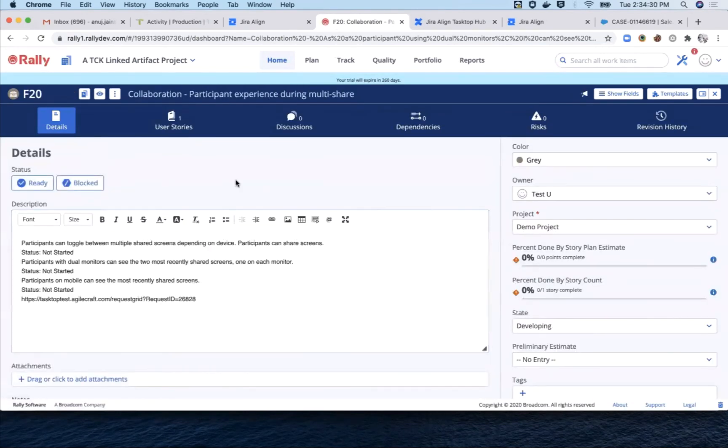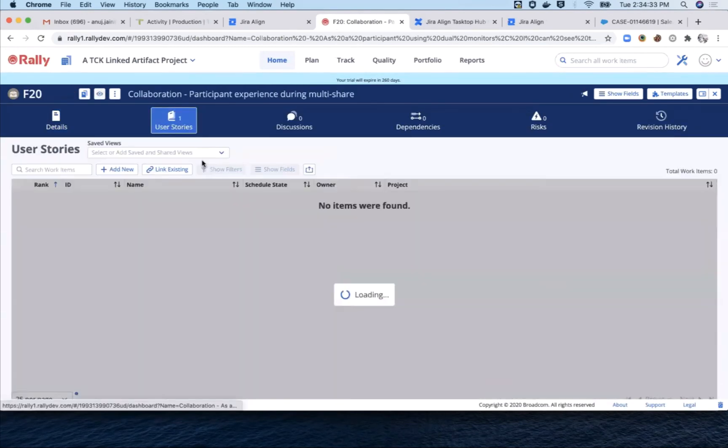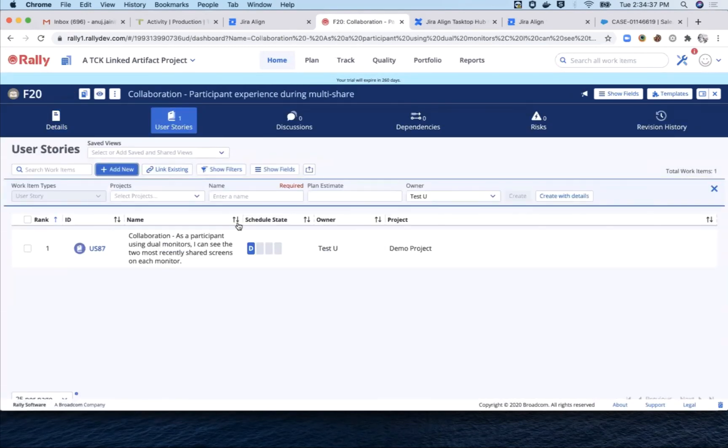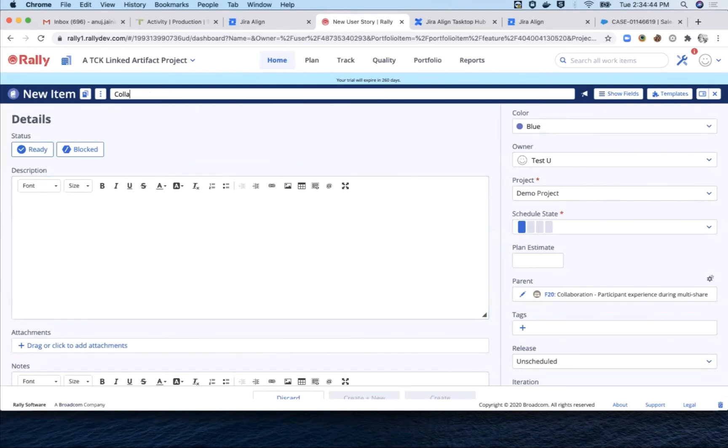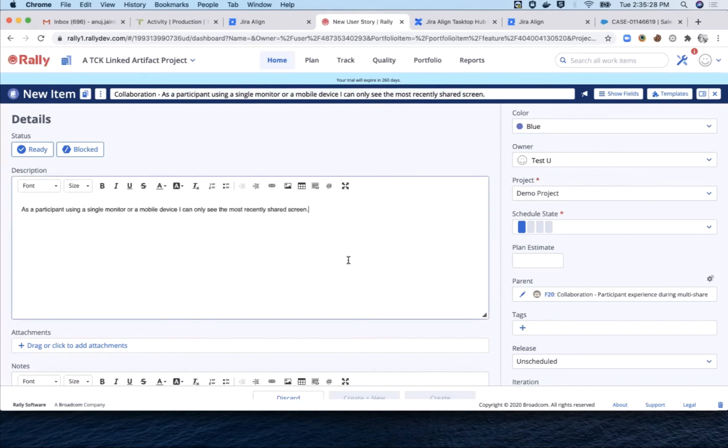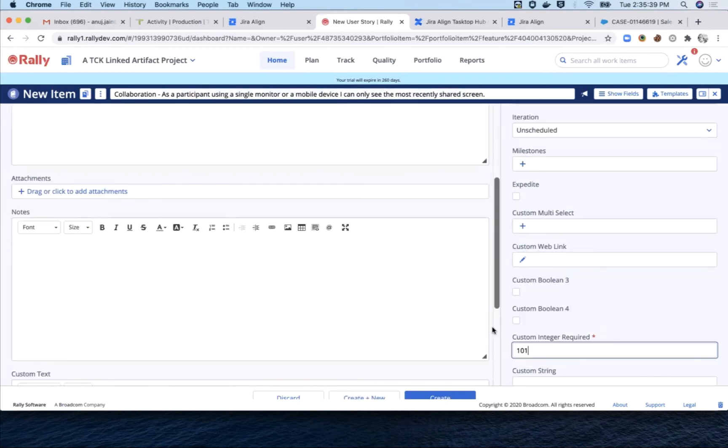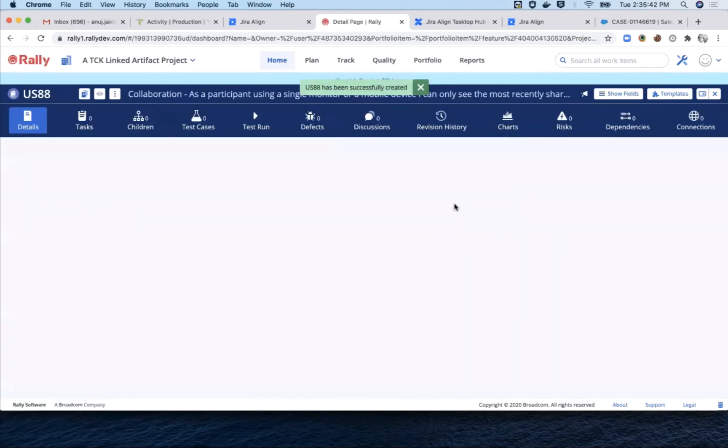And the second story says that as a participant using a single monitor or a mobile device, I can only see the most recently shared screen. It too is associated with the parent feature. So now we have two stories in Rally, plus the two stories in Jira.